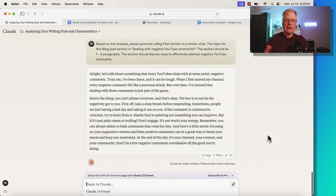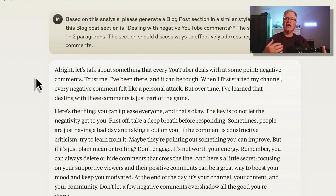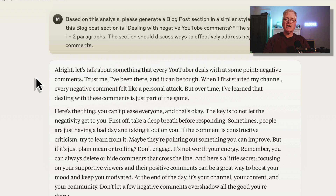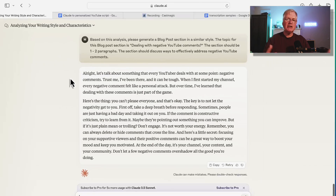We get these two paragraphs — probably could be split up into three — but it starts off very conversationally, just like I typically talk. "All right, let's talk about something that every YouTuber deals with at some point — negative comments. Trust me, I've been there. It can be tough. When I first started my channel, every negative comment felt like a personal attack. But over time, I've learned that dealing with these comments is just part of the game." Again, very human-like, very conversational. That's all because I fed Claude 12 pages of audio transcripts, so Claude really could understand how I speak and my tone of voice.